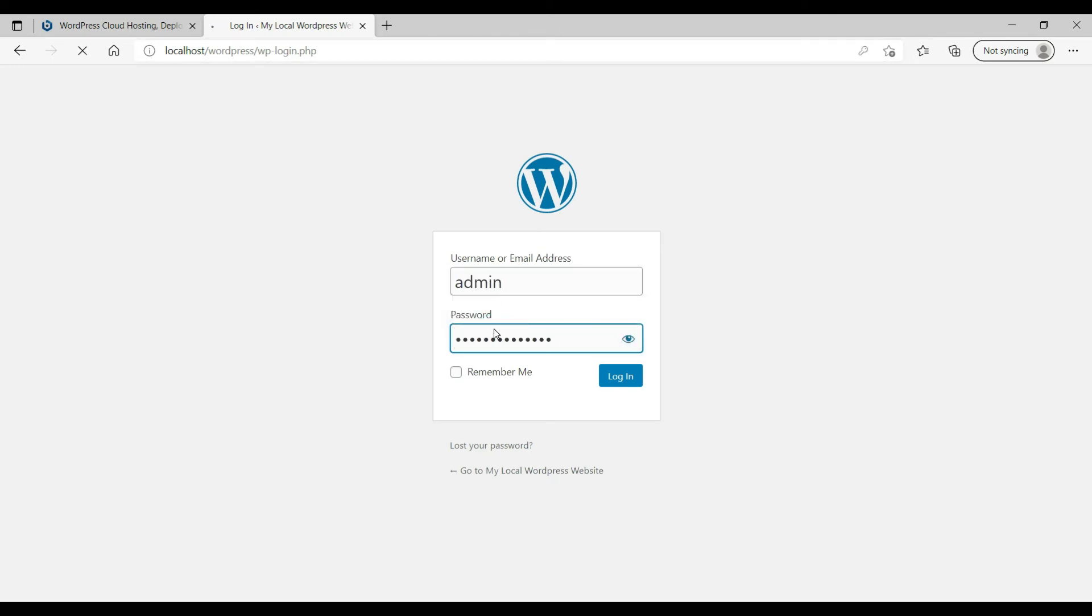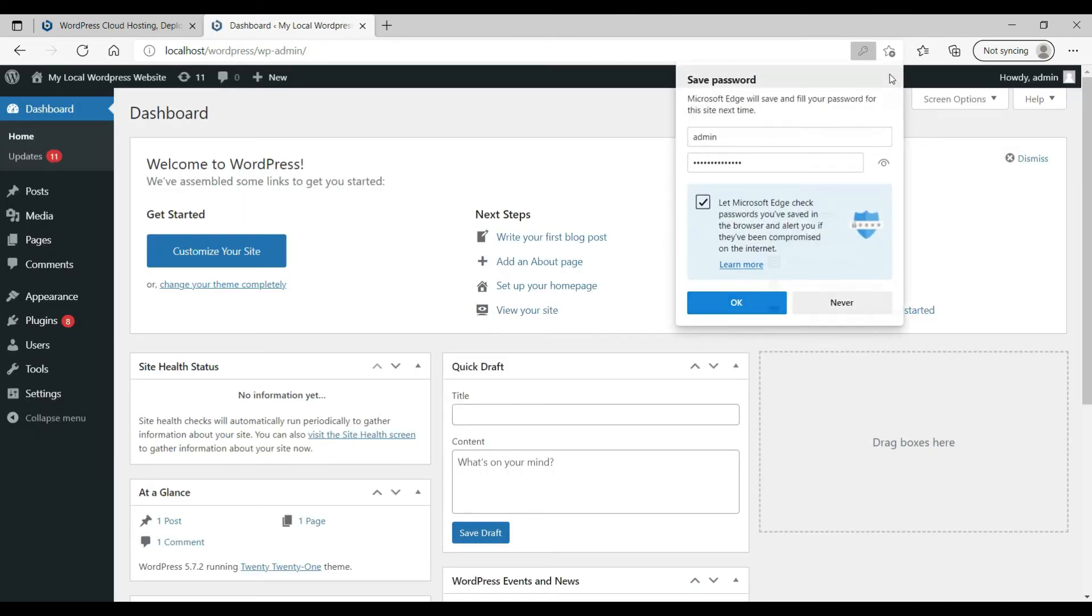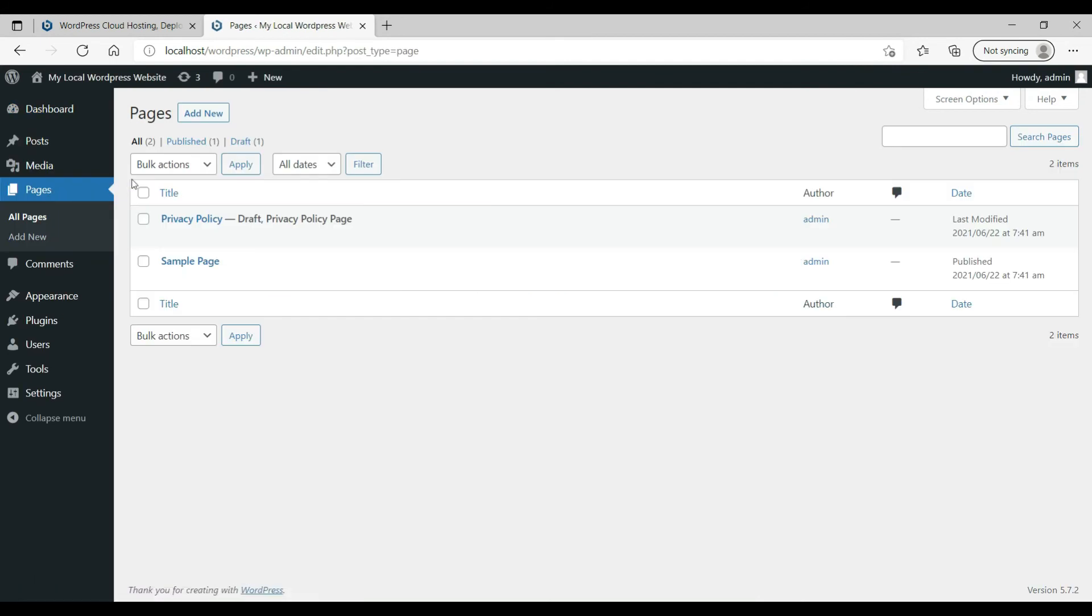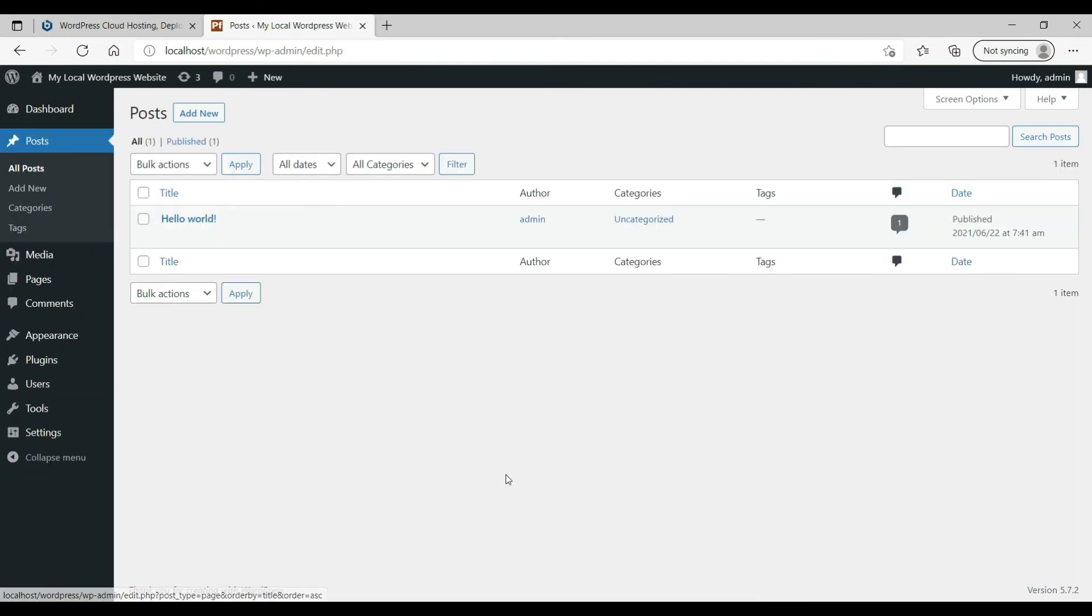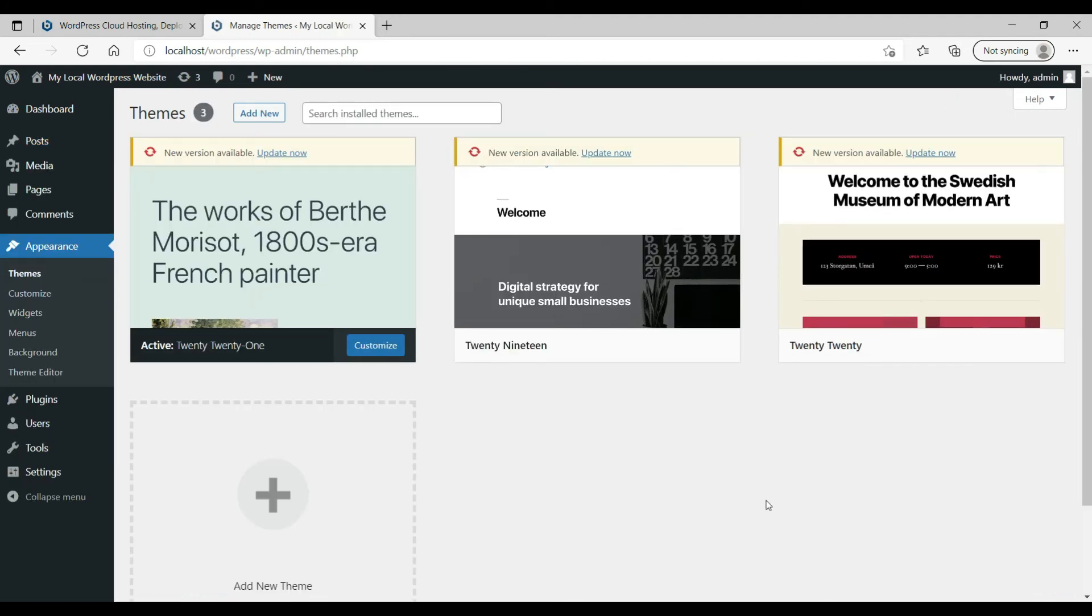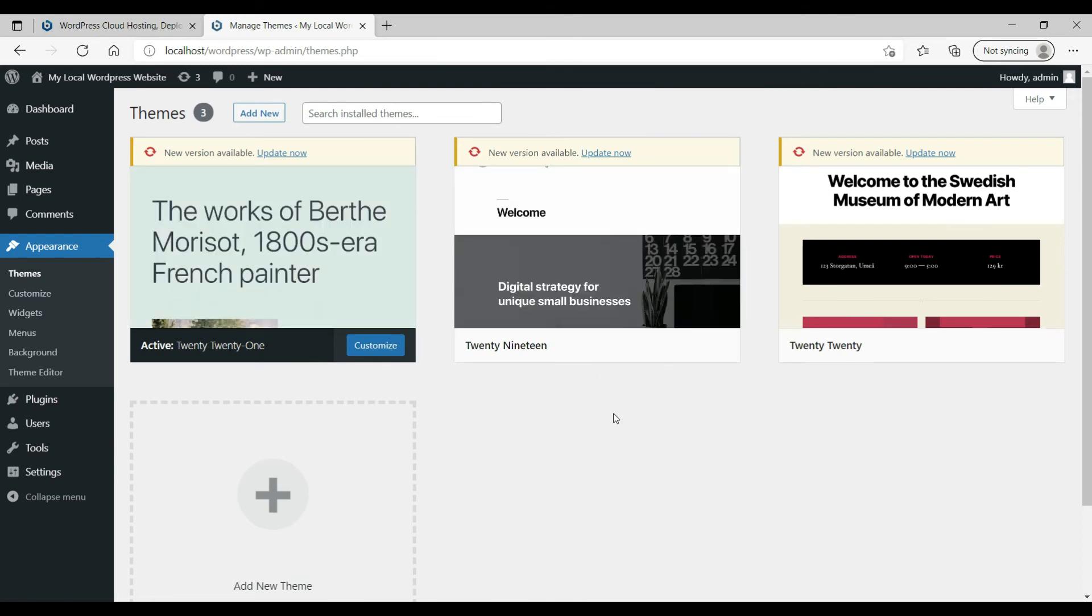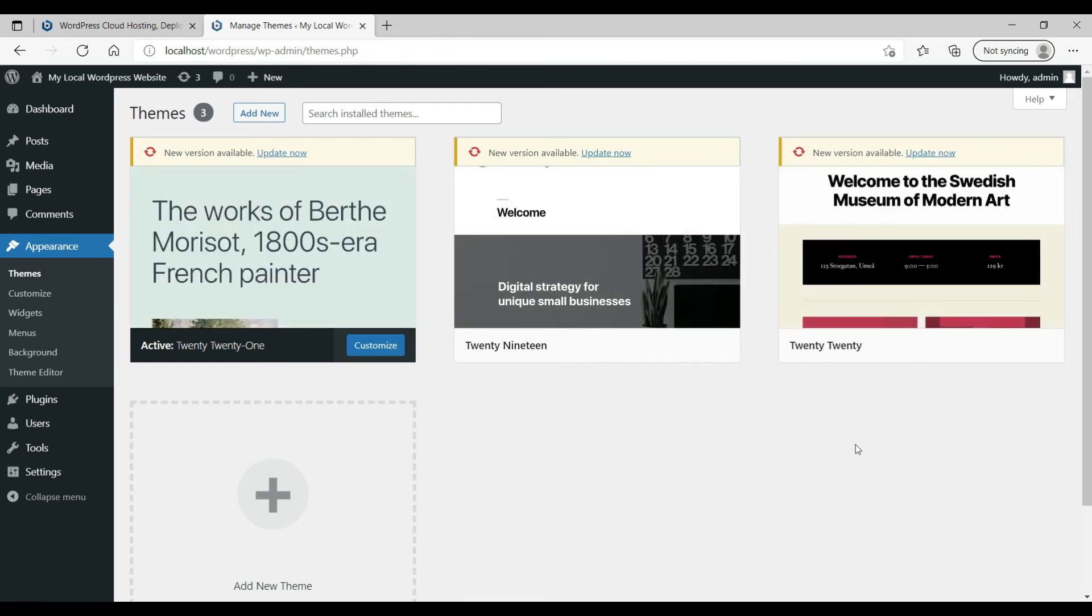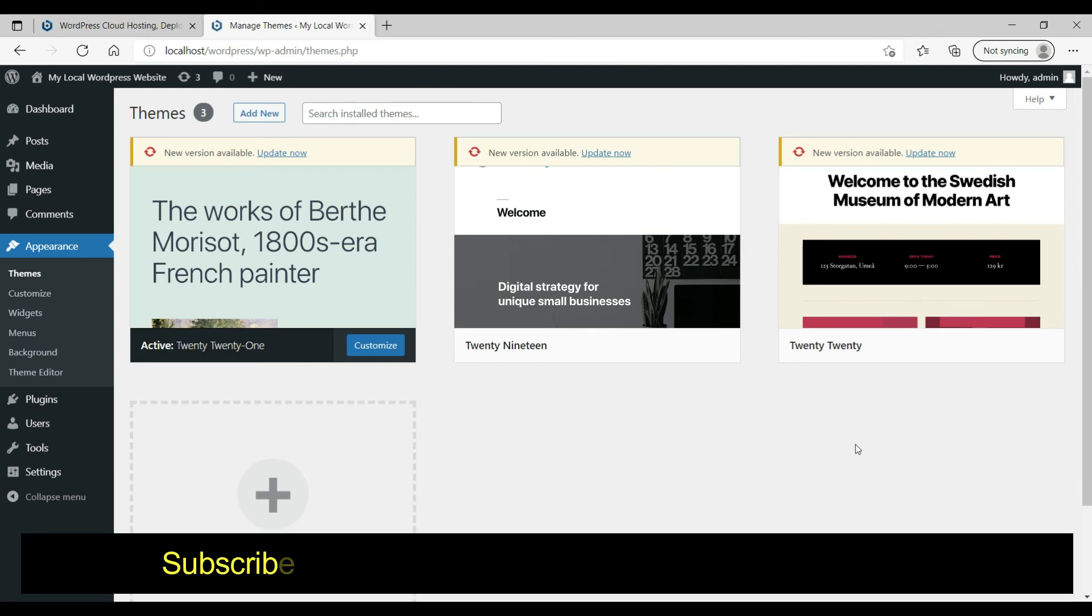And this is the WordPress website. These are the default pages, one post is there, and these are the themes. By default 2021 is active. It's not updated yet because I have installed the old WordPress version, so I'm going to update these themes also. This is how you can install WordPress on your computer without installing WordPress on an actual hosting server. You can try new plugins and new themes before publishing this to an actual website.